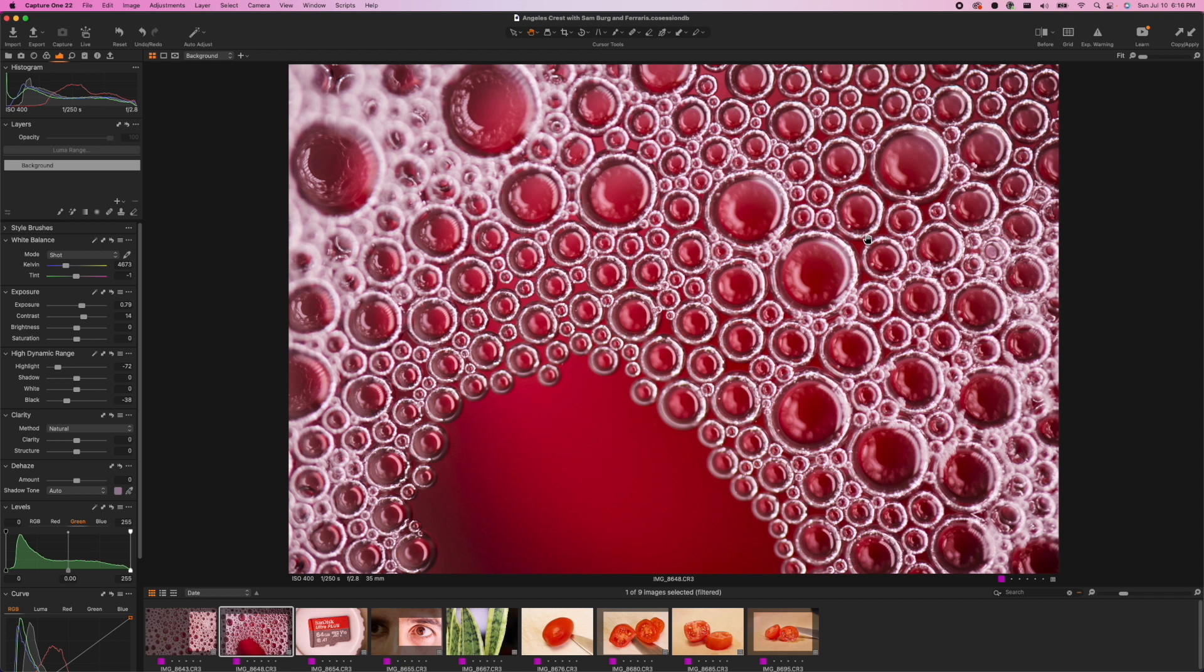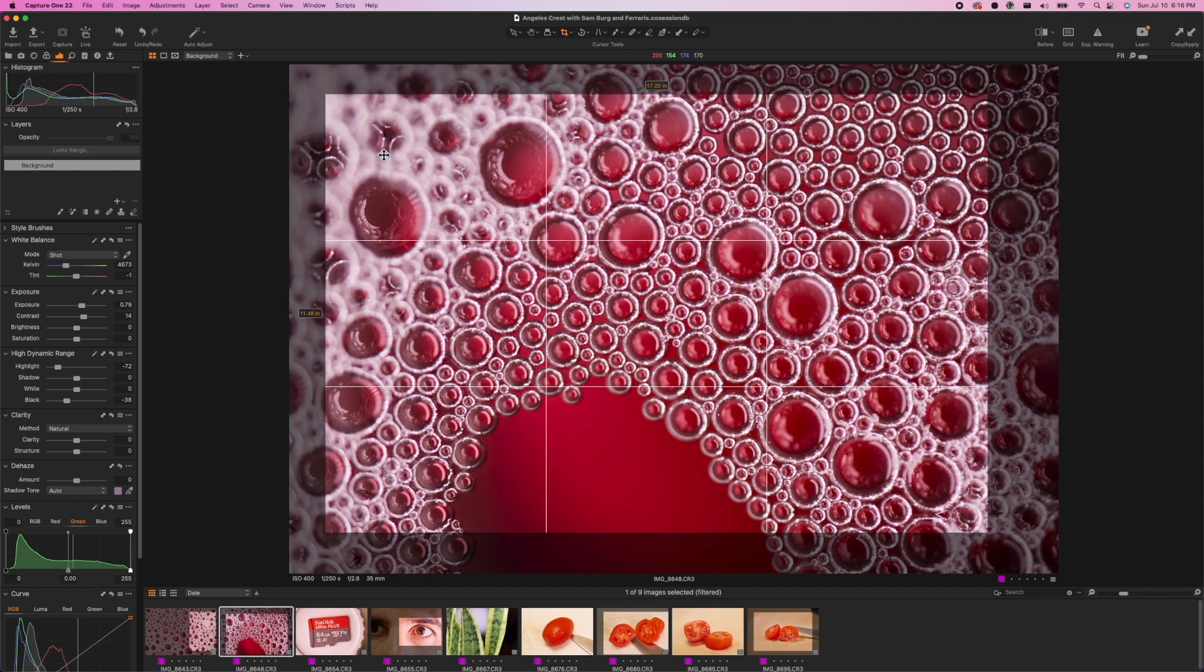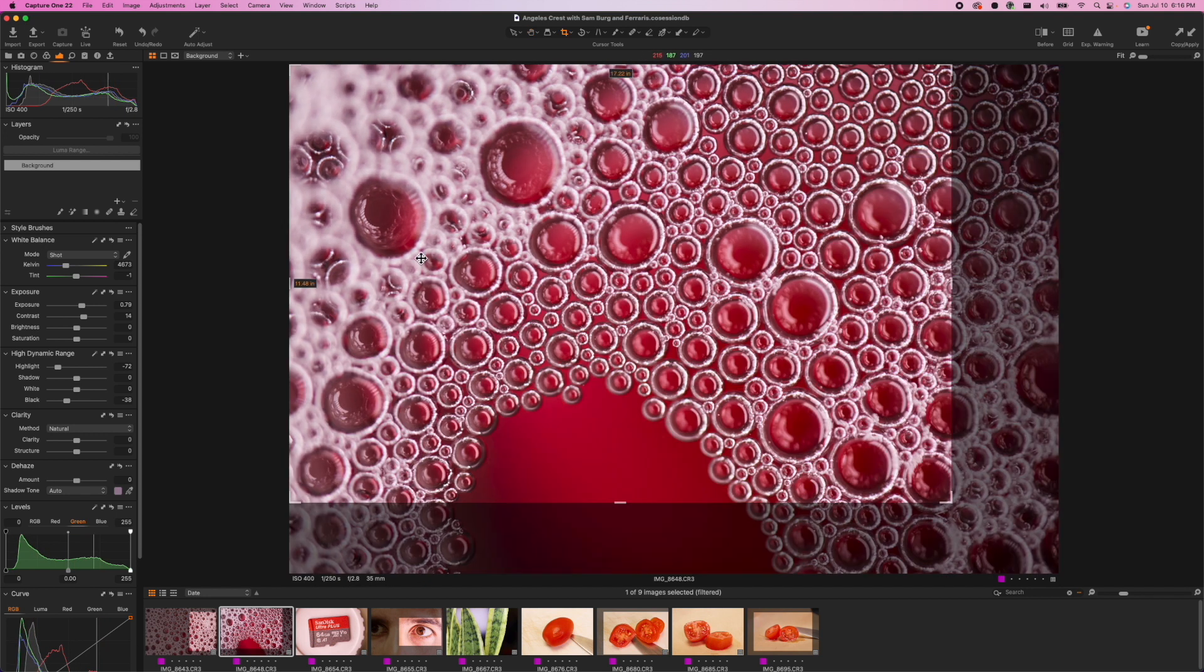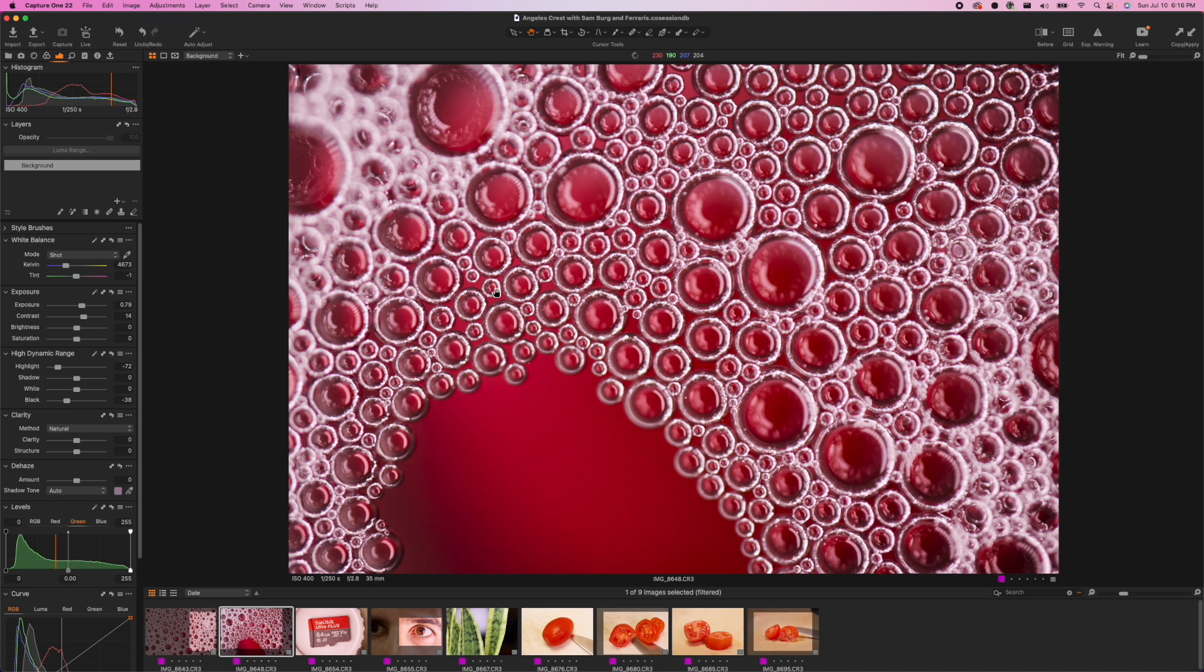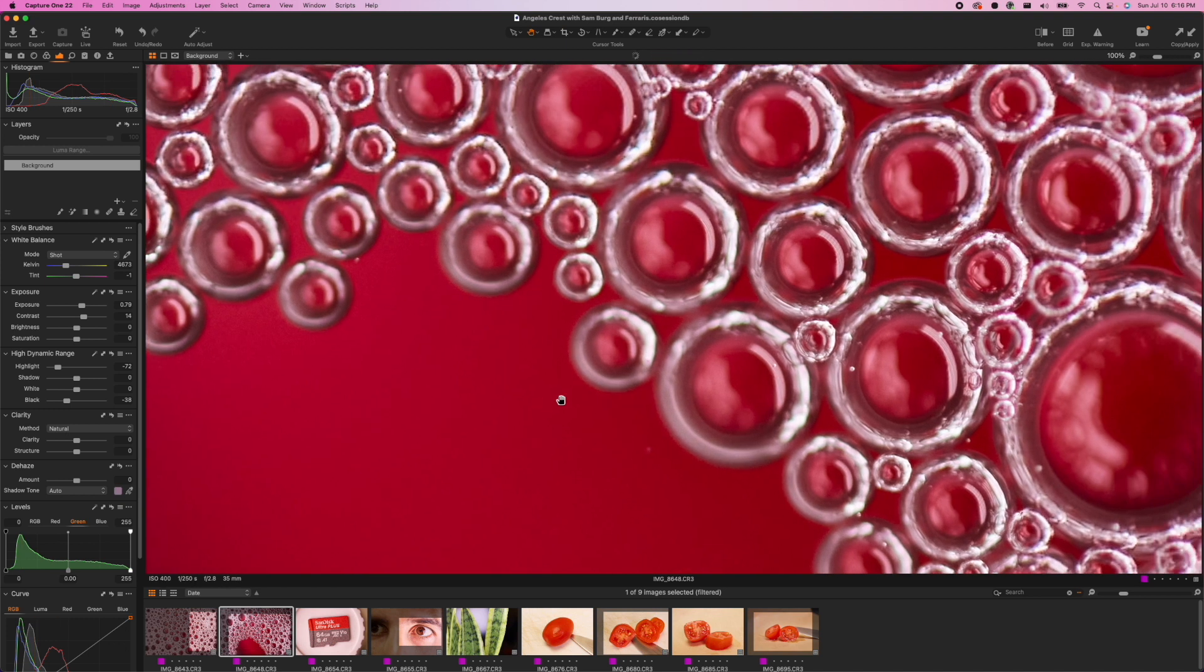Now onto the second image. This one came out a little bit sharper. This one's at f2.8. I got the bubbles a little bit more in line. I did a slight crop here because the corners were very blurred out so you do get a very shallow depth of field with this lens but I think it came out nicely.